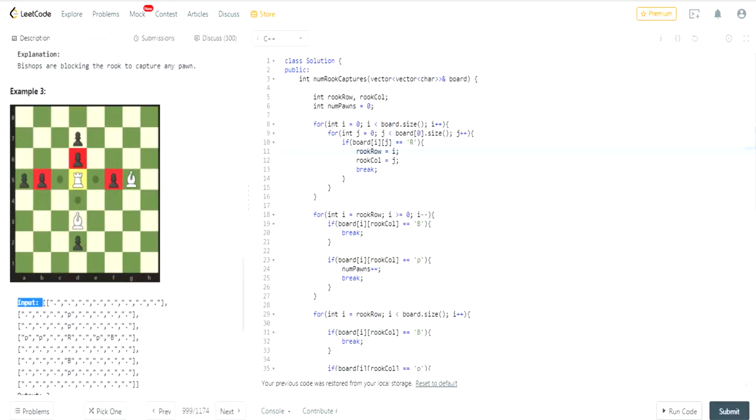Based on my solution, this is what I did. First of all, you need to keep track of the number of pawns that we're returning, and that's the number of pawns we're capturing.